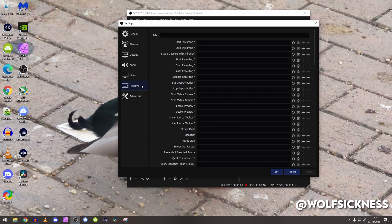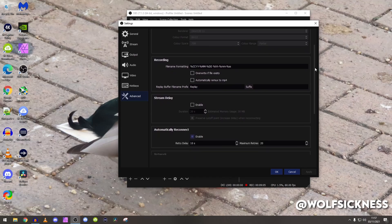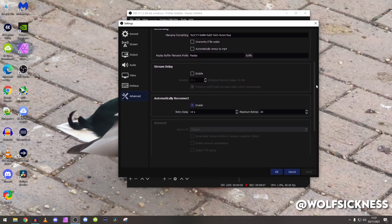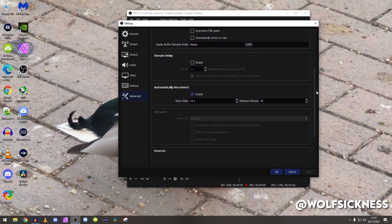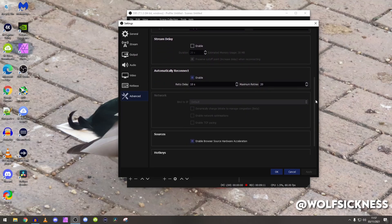I literally just have hotkeys of like going to another window like another scene. And then advanced, if you're struggling to run OBS I would recommend to change your process priority. Automatically reconnect, that's amazing if your internet goes down, it tries every 10 seconds and it tries 20 times.